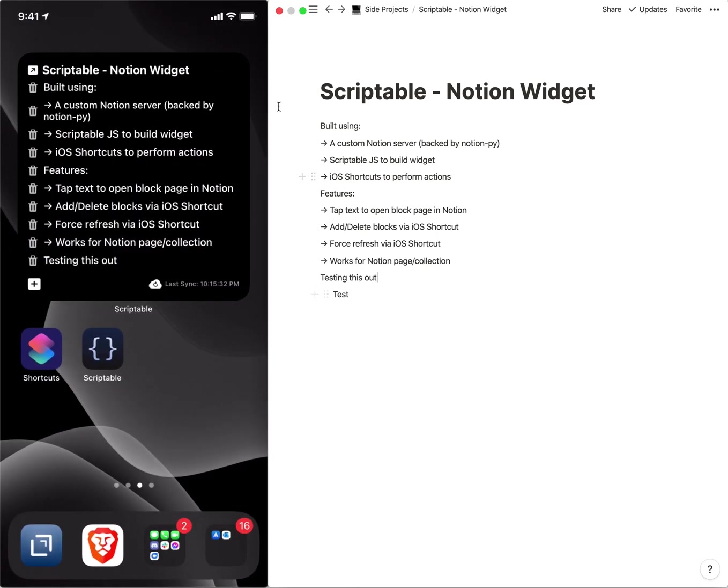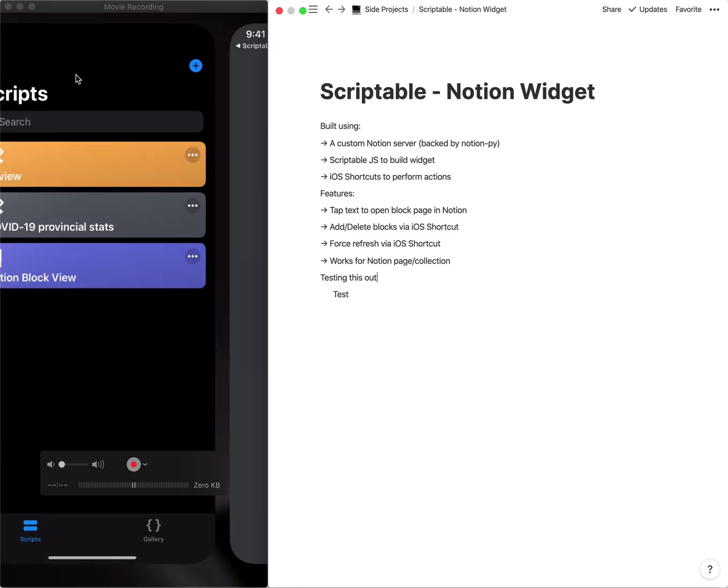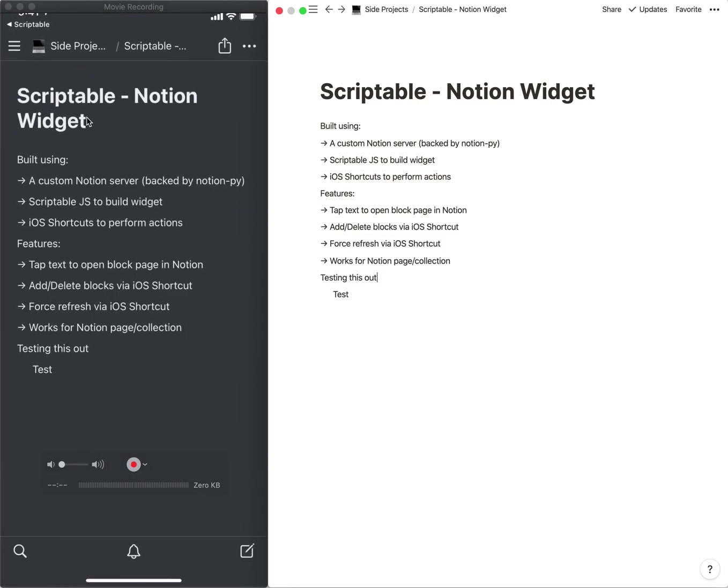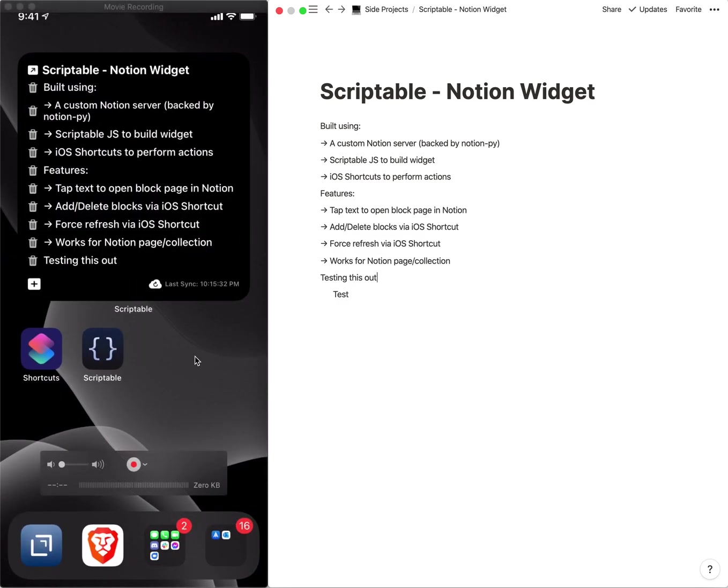And again you can always click the title to quickly jump into your Notion page within the native Notion app.